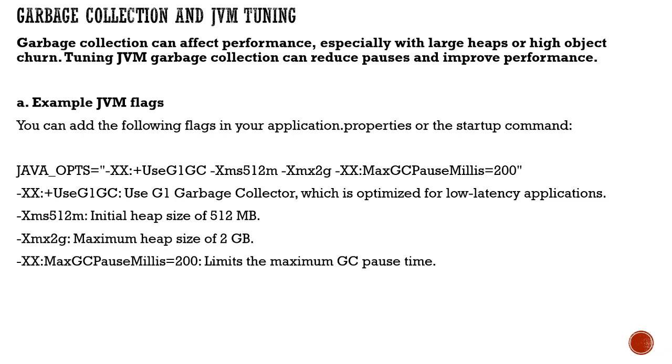You can configure the initial heap size, maximum heap size, and limit the maximum garbage collection pause time. These configurations can optimize for low latency applications.